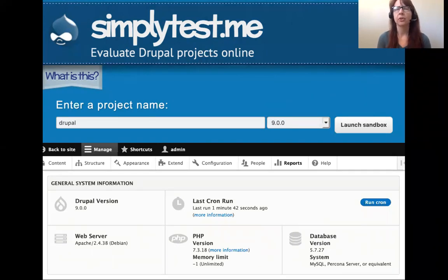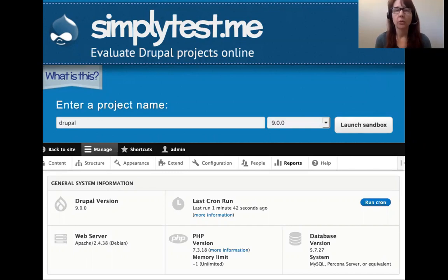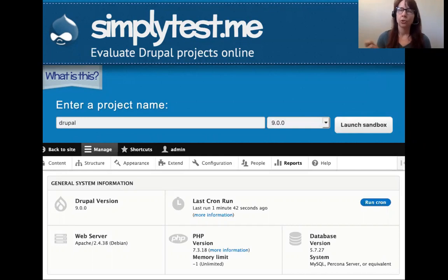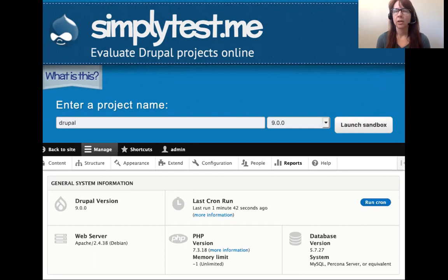One thing you might want to do when researching is play with Drupal 9 — especially important if you haven't used Drupal 8 much. One option is SimplyTest.me, where you can spin up any version of Drupal. Just go to simplytest.me, choose Drupal 9 — 9.0.2 is available now — launch the sandbox, grab a coffee or tea, and come back to find a new Drupal 9 site ready to play with.